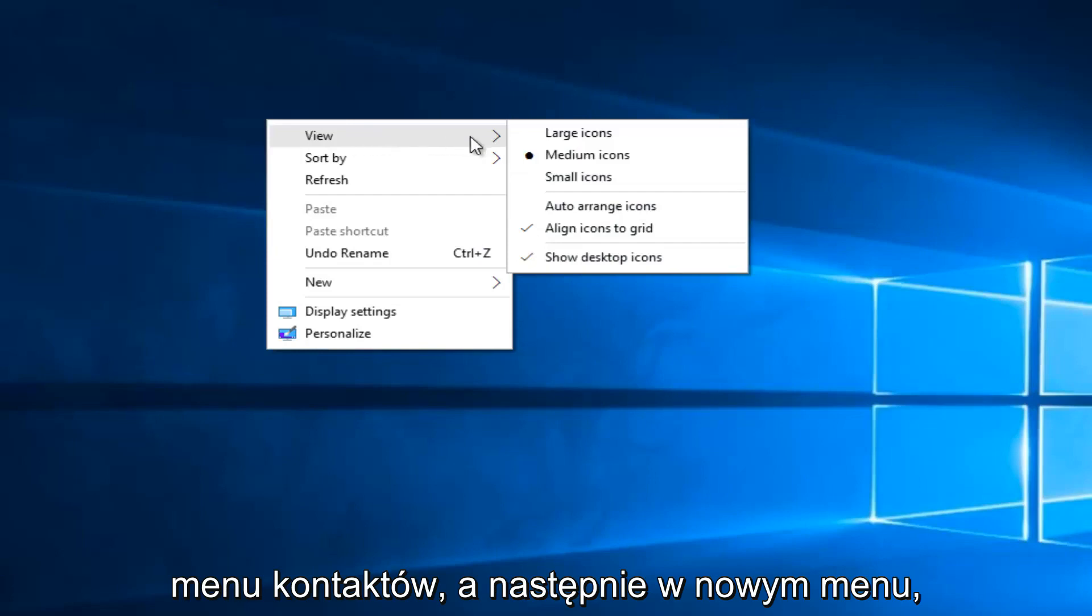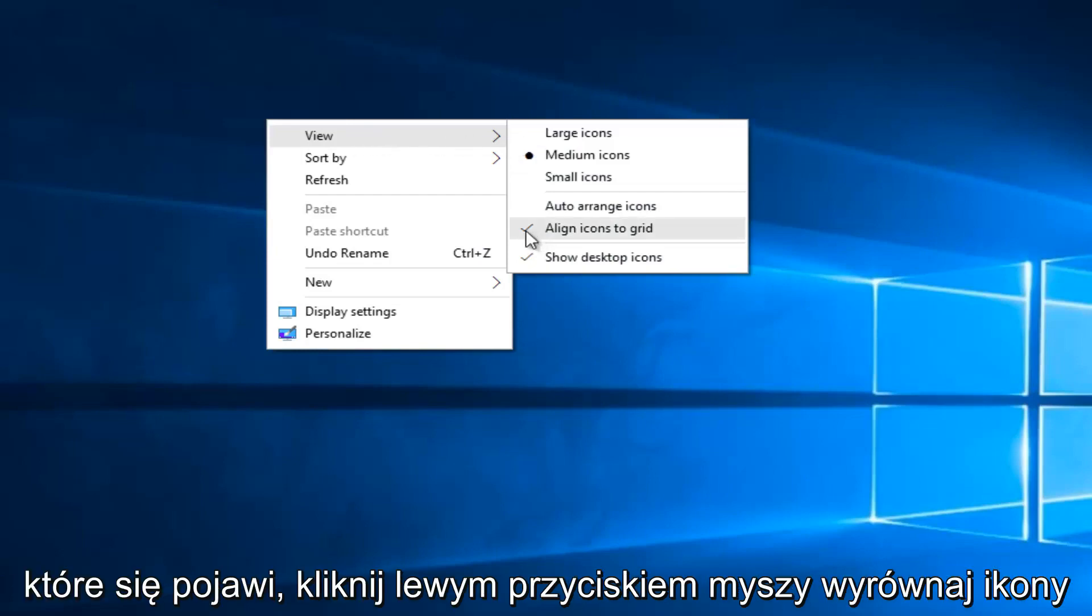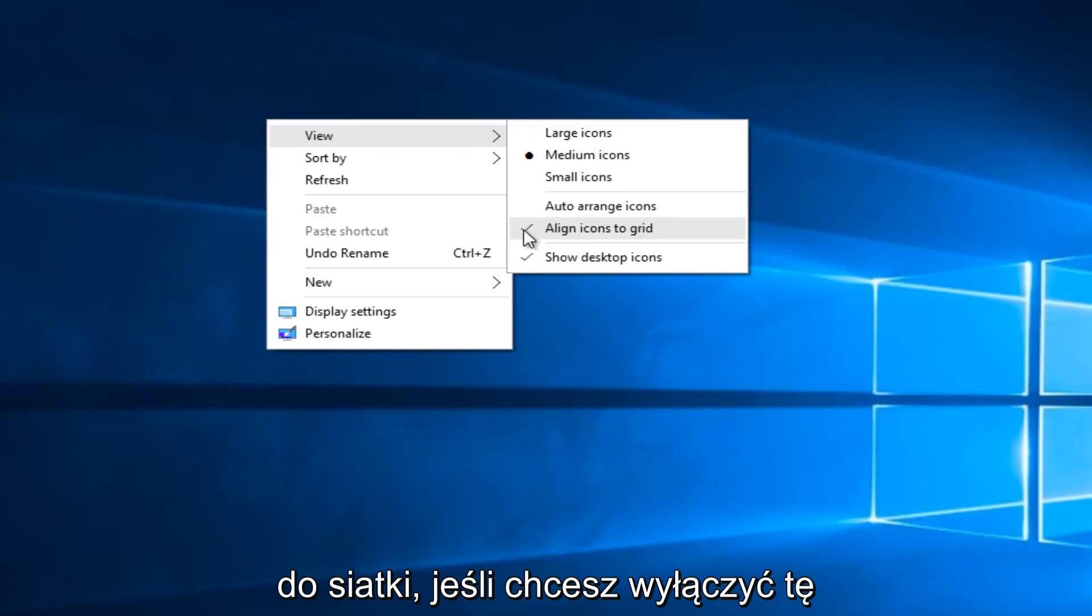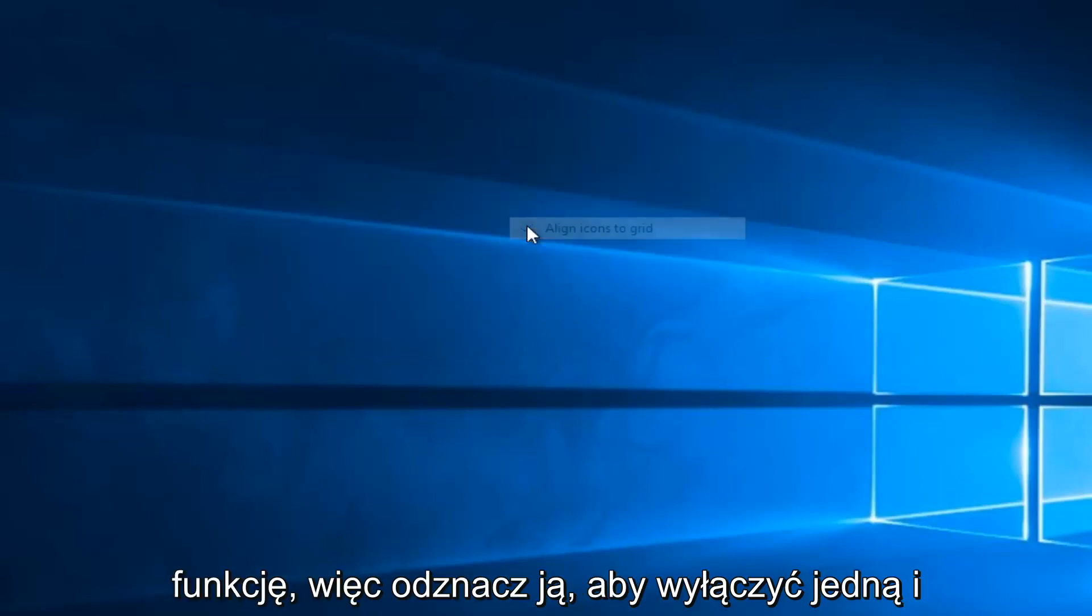And then on the new menu that appears, left click on align icons to grid if you want to disable this feature. So uncheck it to disable it.